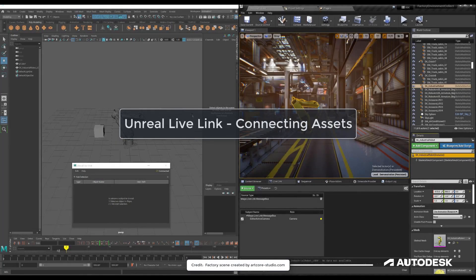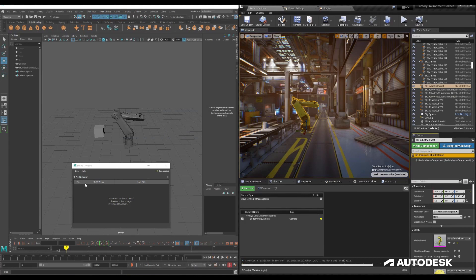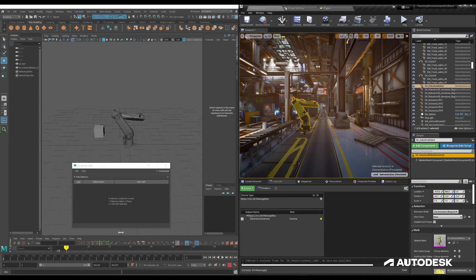What we're going to do here is get translation, rotation, and scale from an object in Maya and propagate that change over into Unreal onto an object that we're choosing.